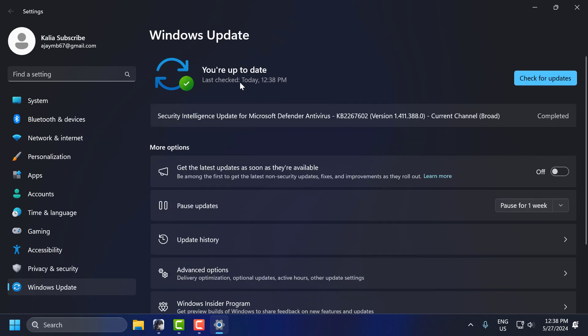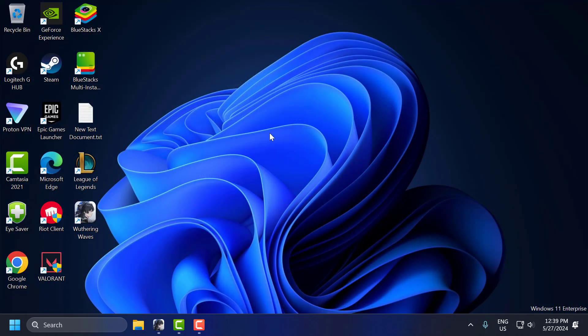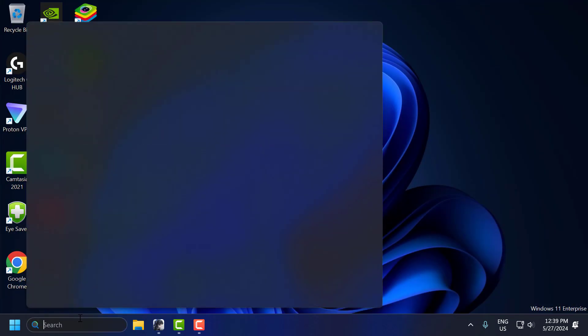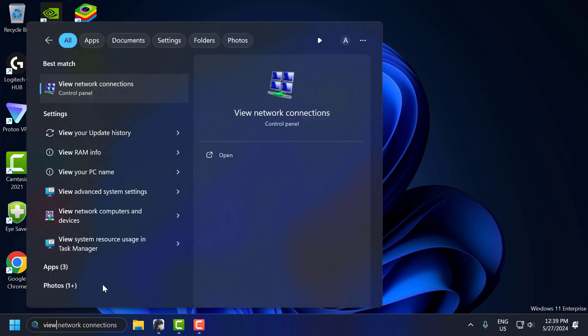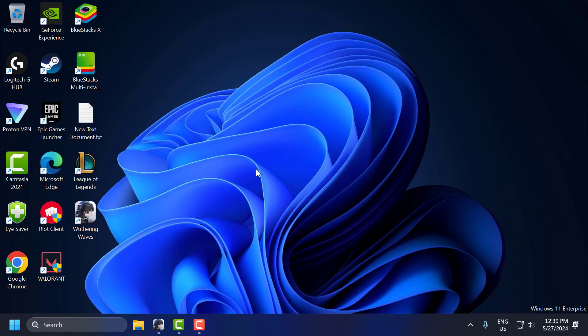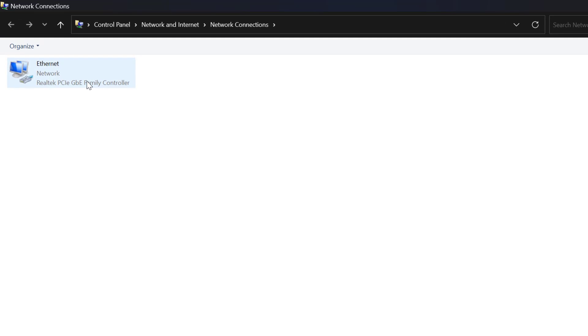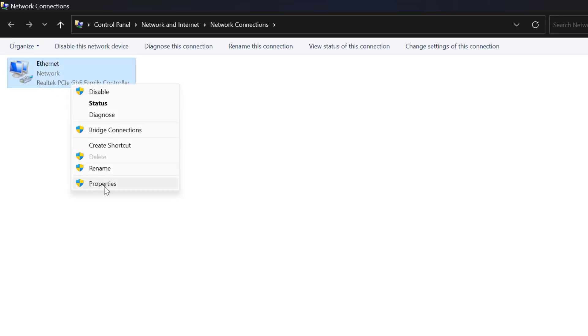After doing that, close stuff here. Go to the search menu and type View Network Connections. Click on Open. Right-click on the internet you are using and select Properties.